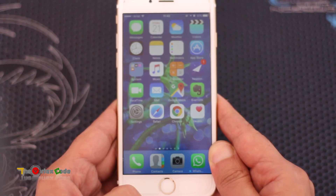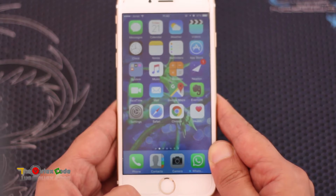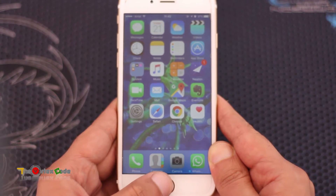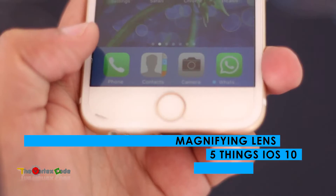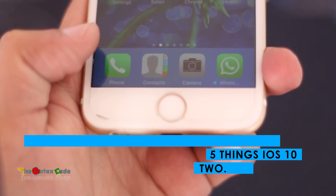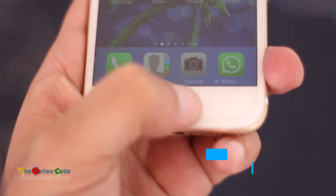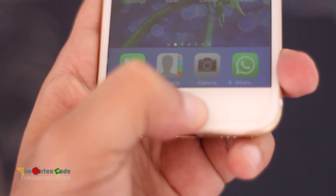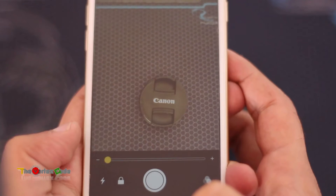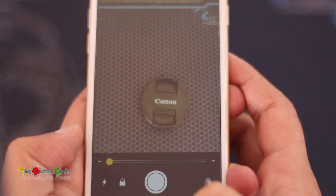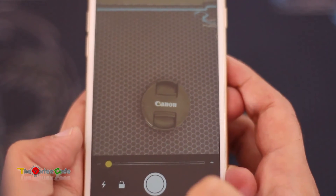The next thing you can do with your iPhone 7 or any iOS 10 device is use the magnifying lens. For that, you need to press the home button three times and you can use your camera as a magnifying lens.